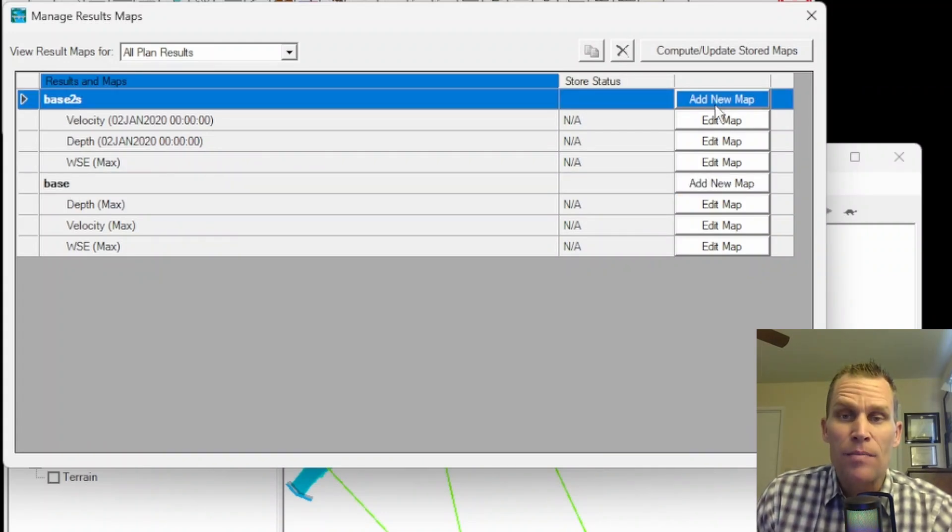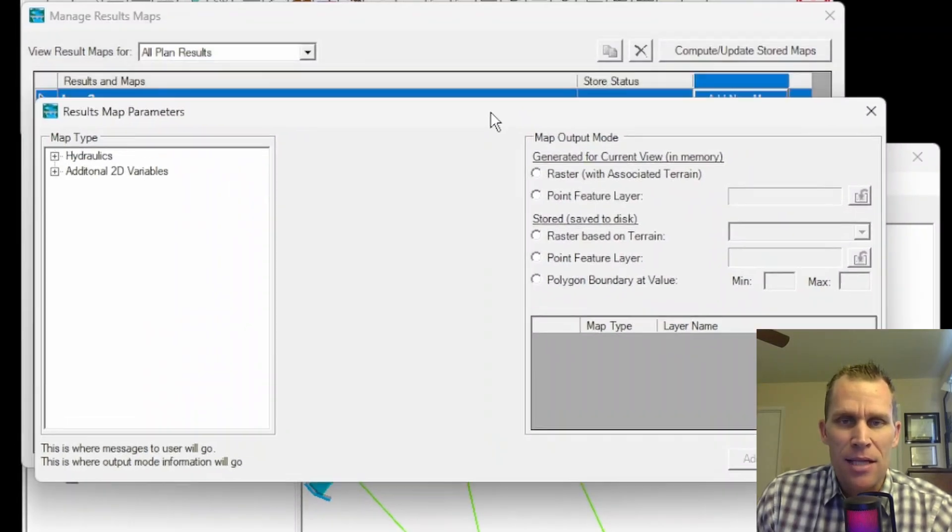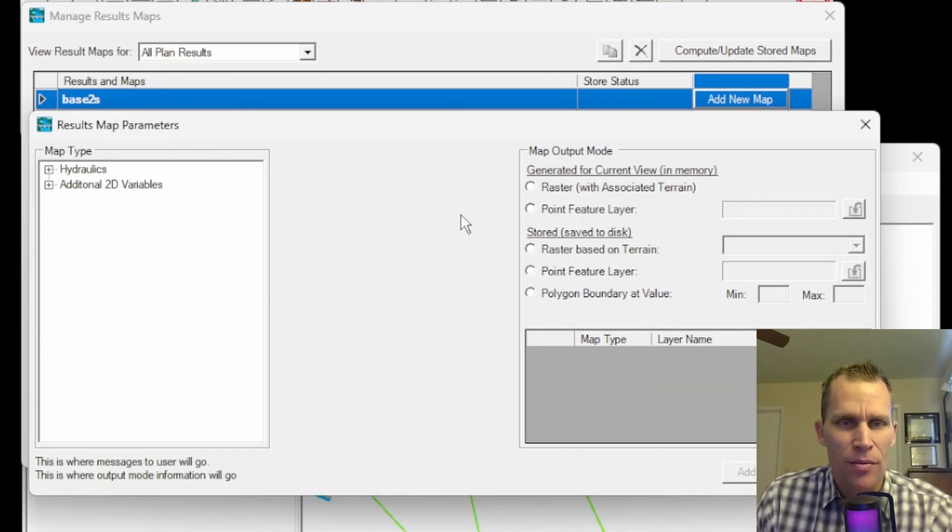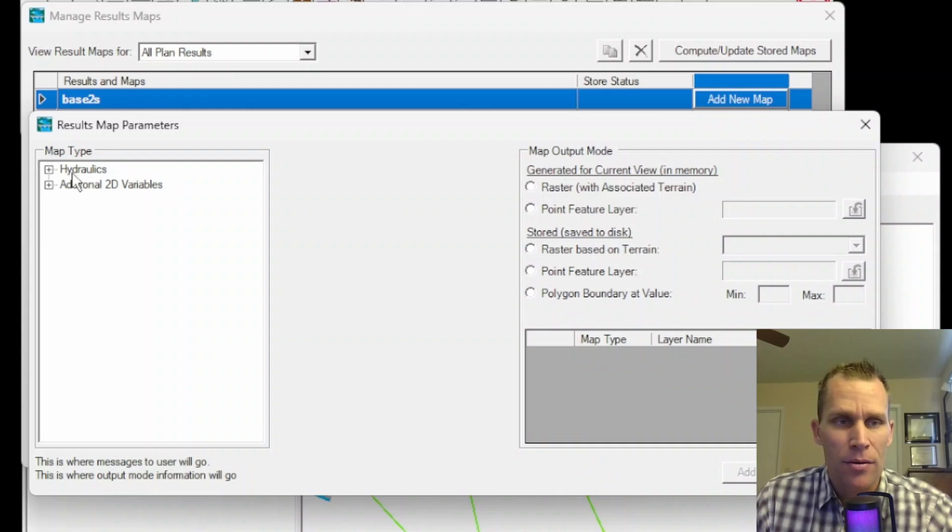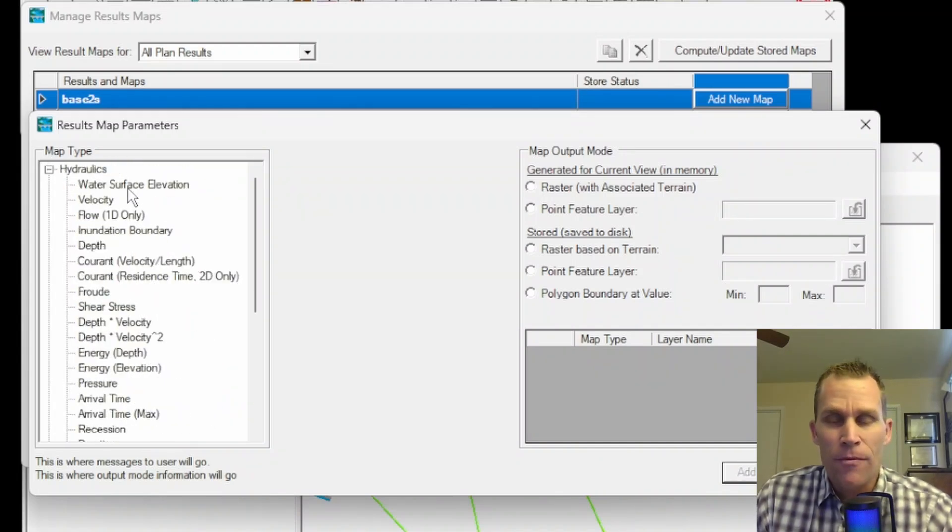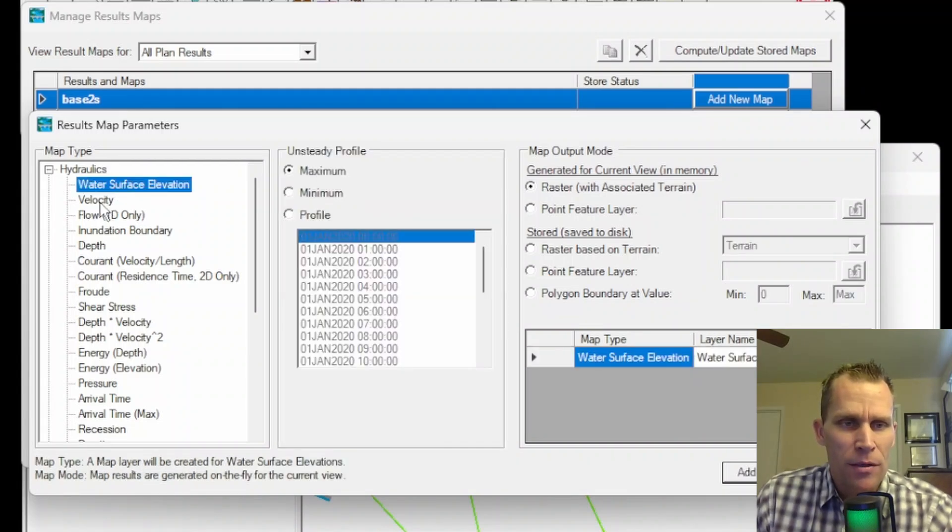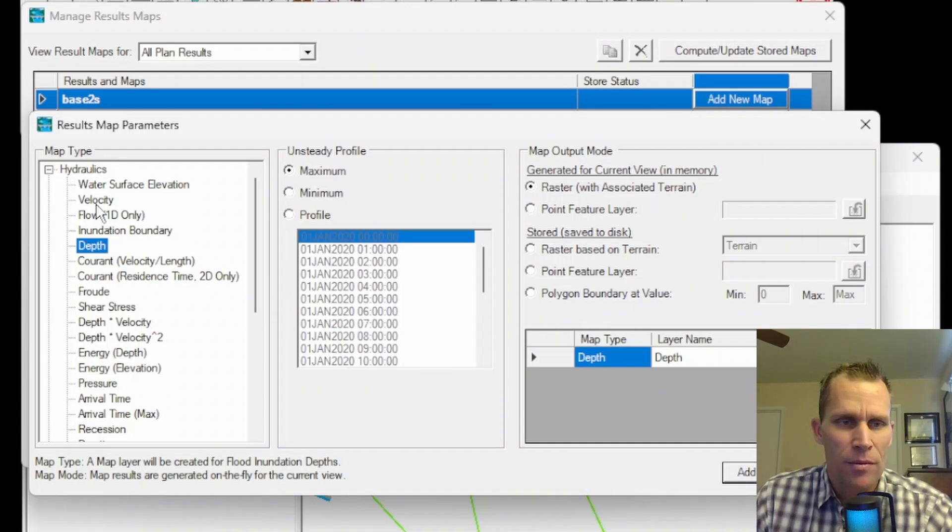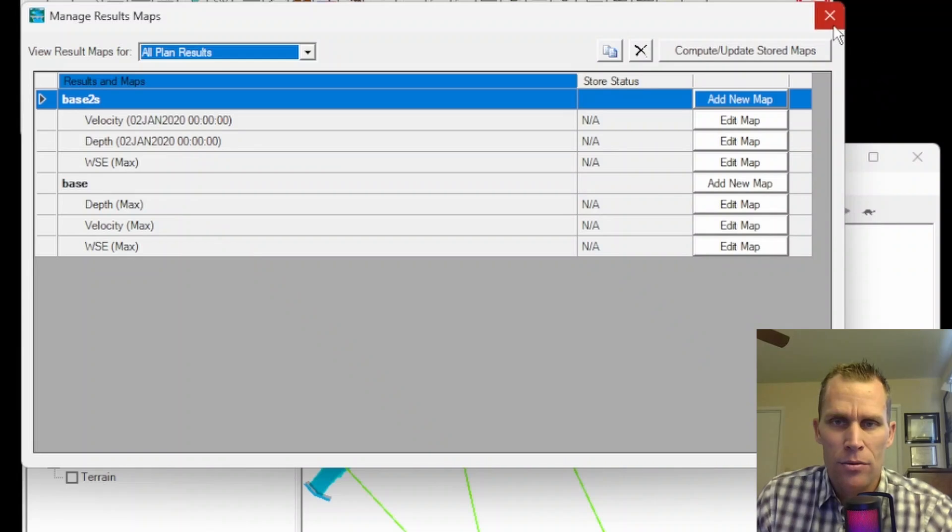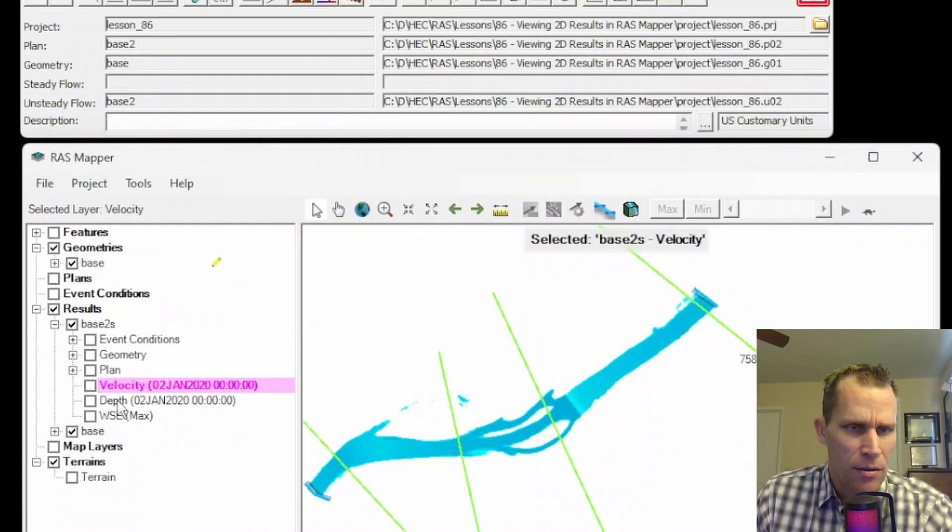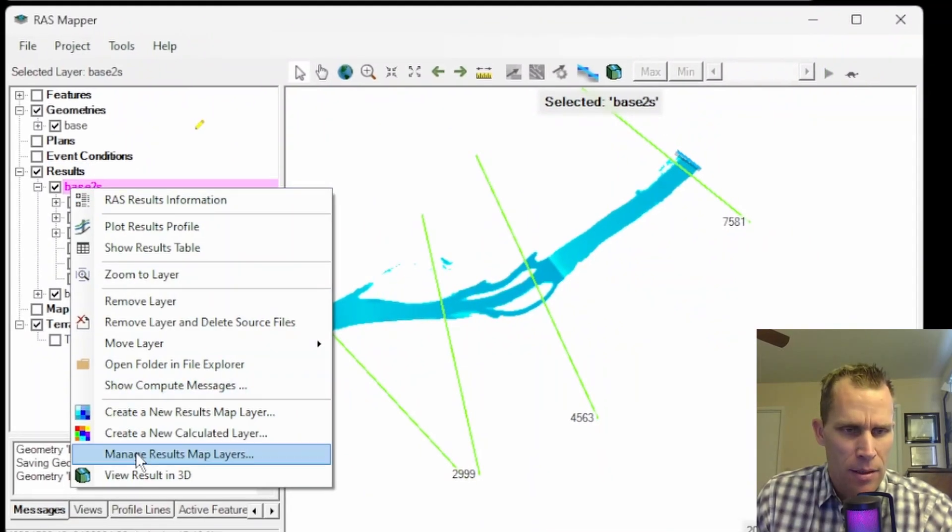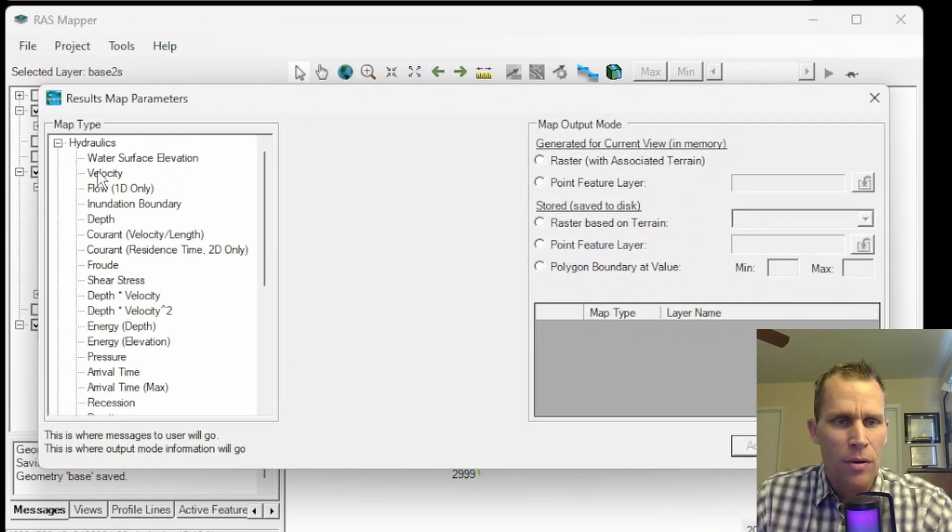Let's check out create new results map layer. This gives a whole dialog box for us to create a new results layer. I can also get to this particular dialog box if I go to RAS mapper, project, manage results maps, and then this button add new map. This dialog box has three parts. The left is where I select the parameter that I want to create. Under the hydraulics menu, I probably have about 20 different options. The first three we already have seen: water surface elevation, velocity, and depth.